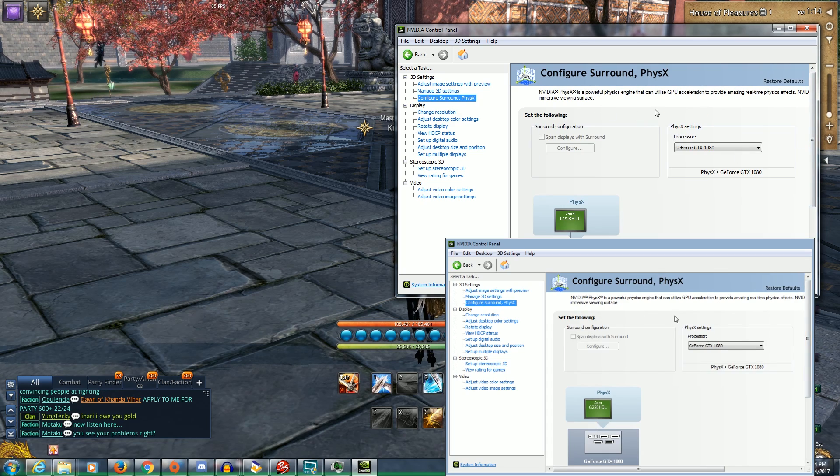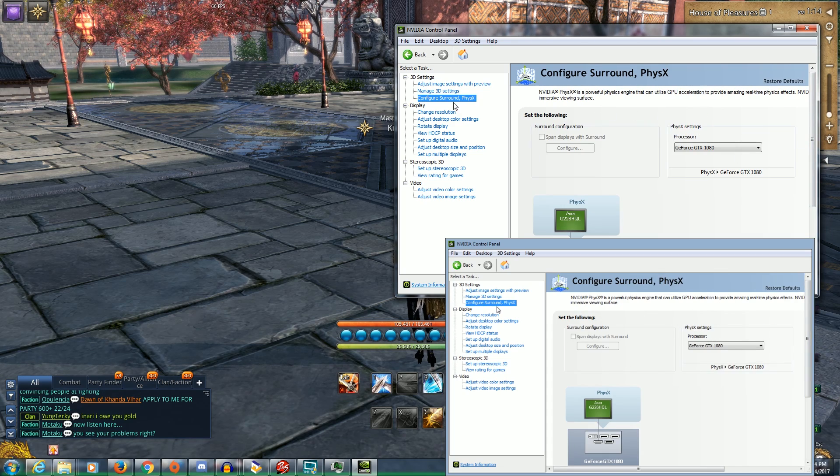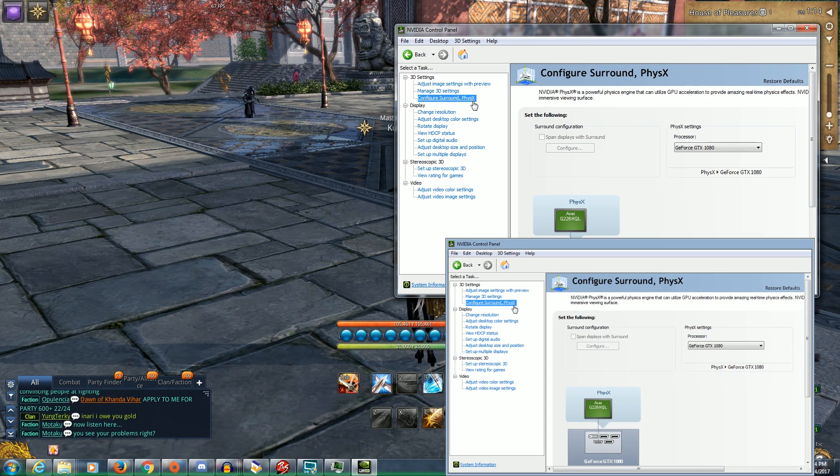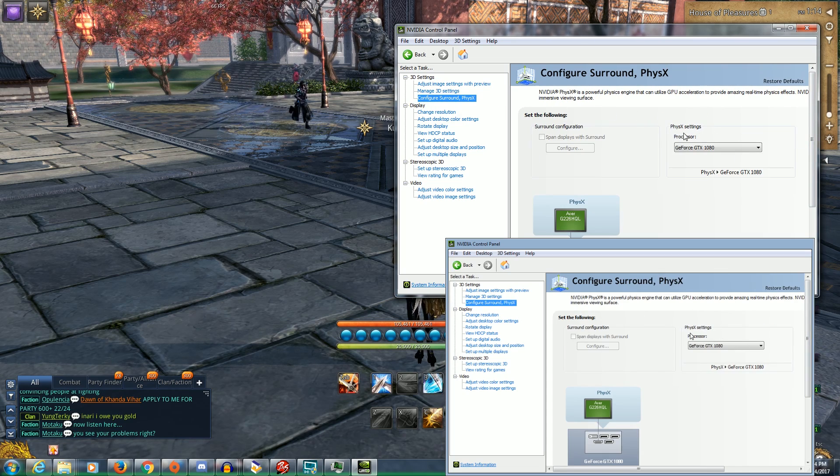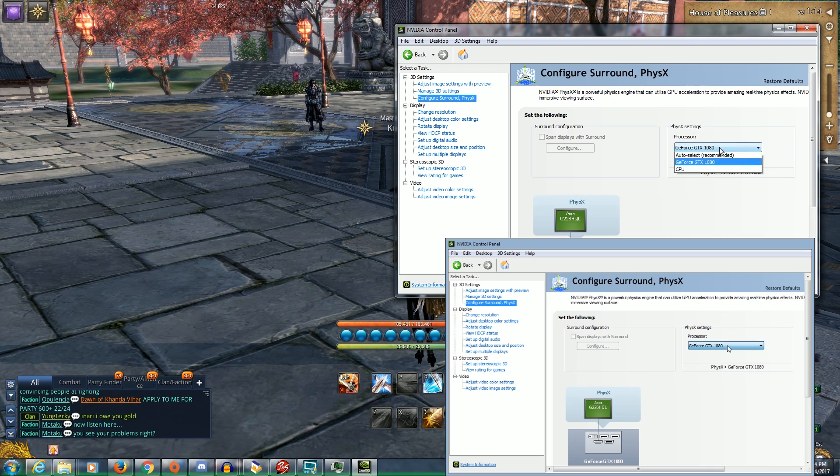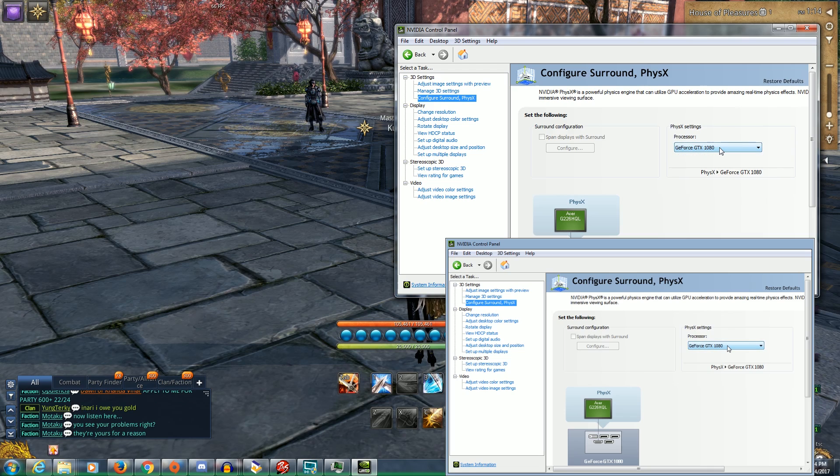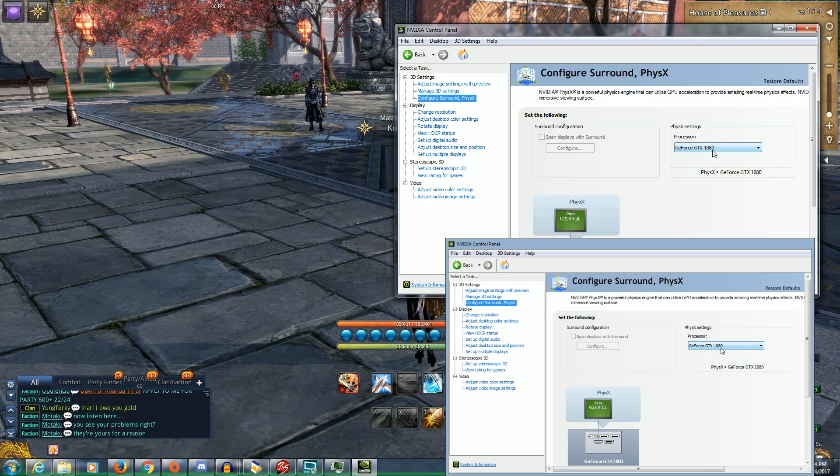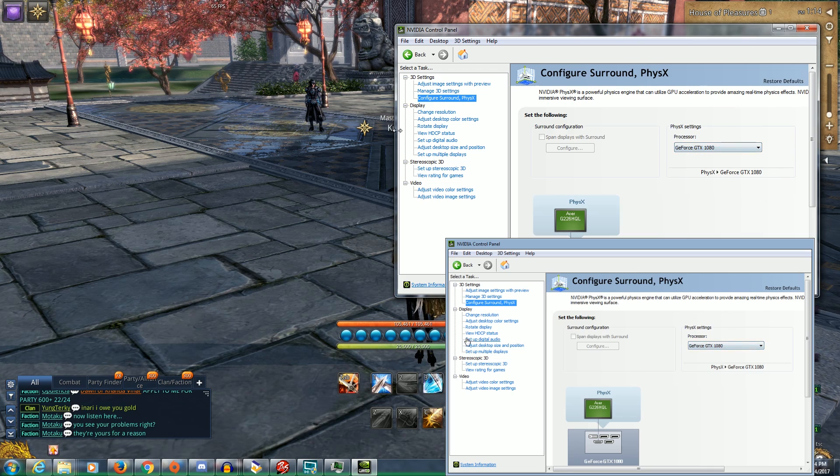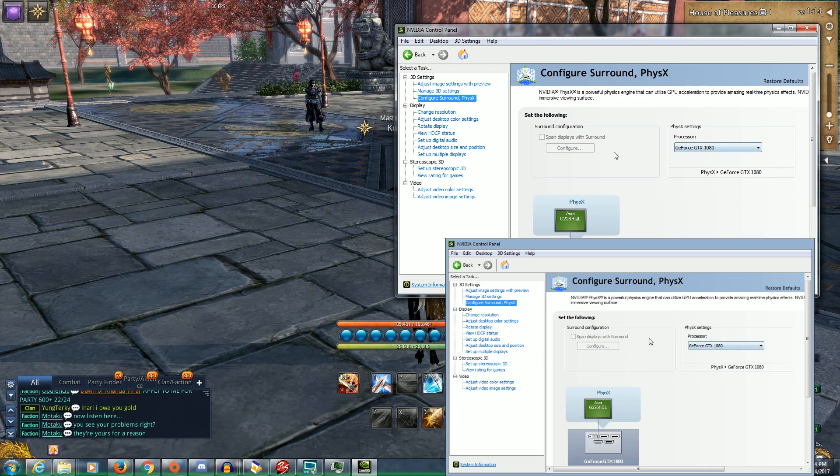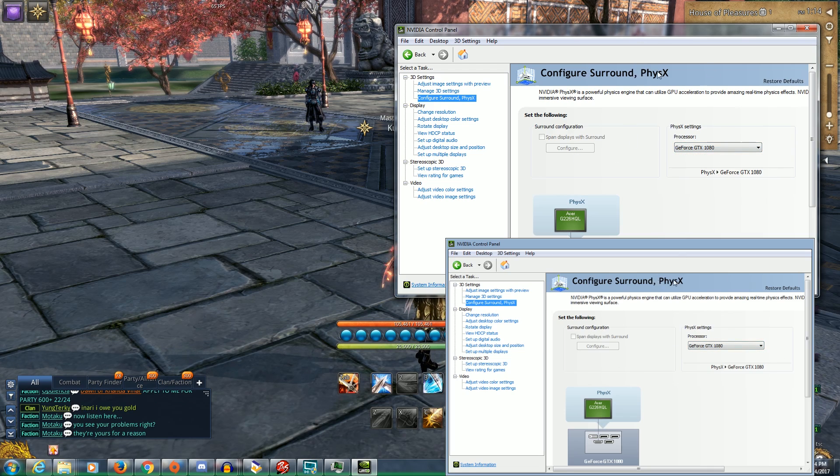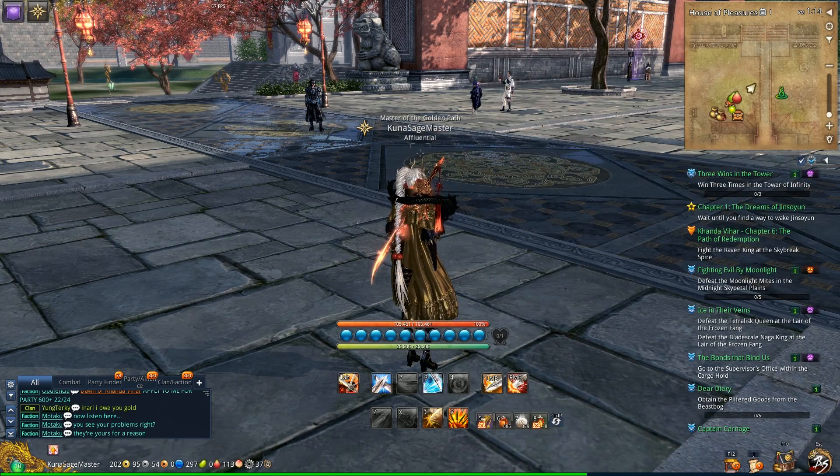Next make sure your processor settings and configure PhysX is set to the card that you actually have. In this case, it was 1080 for me. Once you've done that close that.